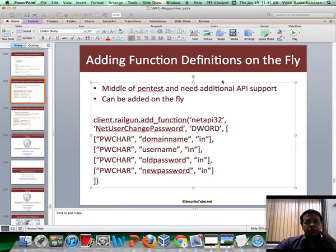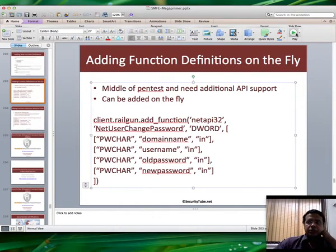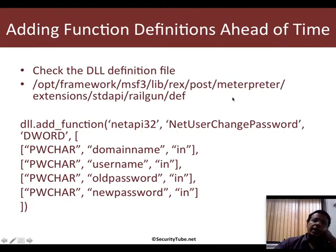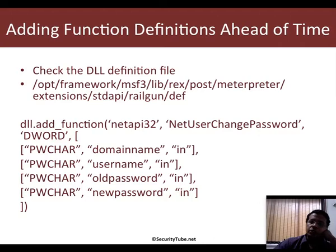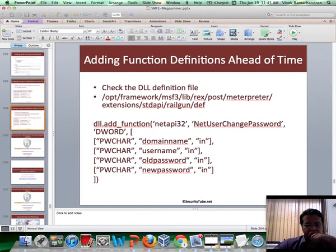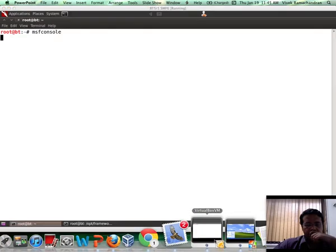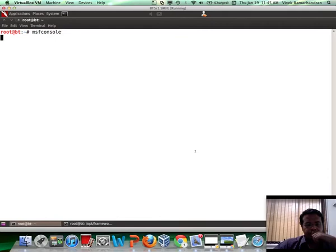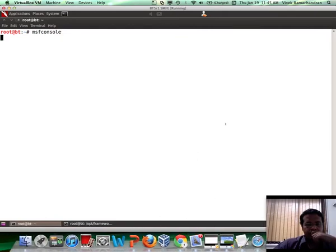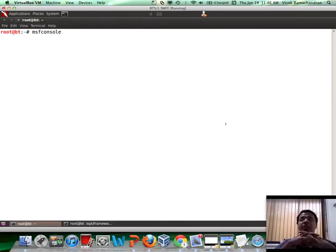So basically what I have done is skip forward one slide and I have located the appropriate definition file for the DLL. And inside it, I have added a new function NetUserChangePassword. Now, you may be asking, what about new DLLs? That is something we will take up in the next video. So let's just wait for the Metasploit framework to load. Our victim machine is already up and running. So while it is loading, this is the power of Railgun.